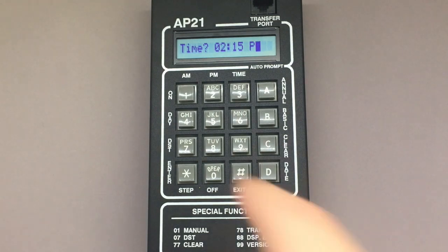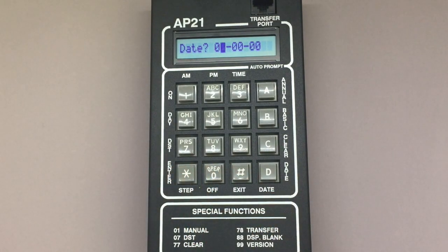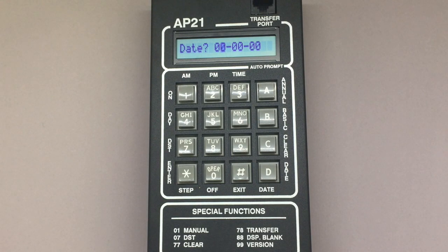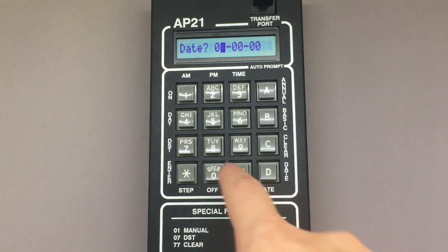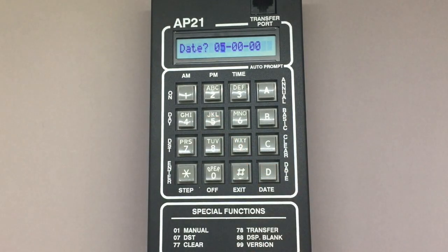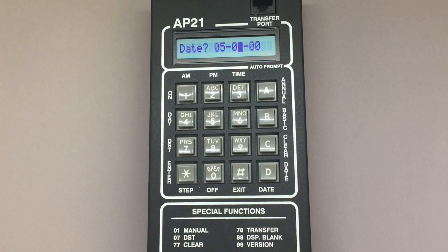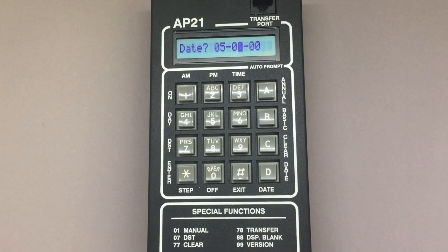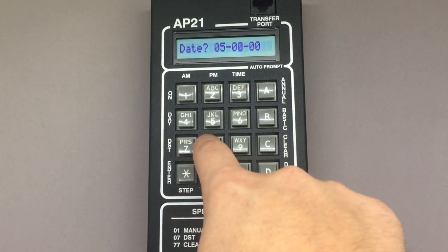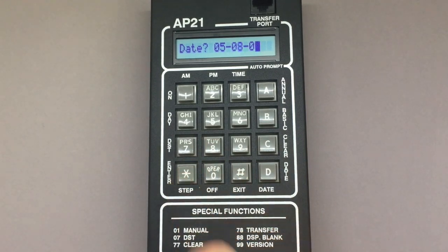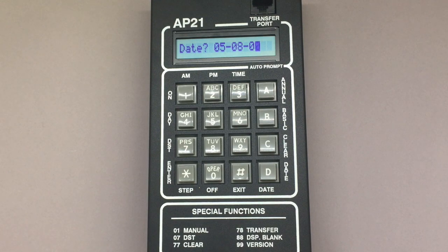Pressing star will take you to the date input screen. On this screen, you'll see the cursor on the month input. Using the AP21 keypad, type in the current month. Right now it's May 8, 2017, so I'm going to press 05 for May. Use a 0 before single digit months. Press star to advance to the date input. Here you'll use the keypad again to input the date number — again, use a 0 before single digits. Since it's the 8th, I'm going to press 08. Pressing star will advance the cursor to the year input, where I'll use the keypad to insert the last two digits of the current year, which is 17.